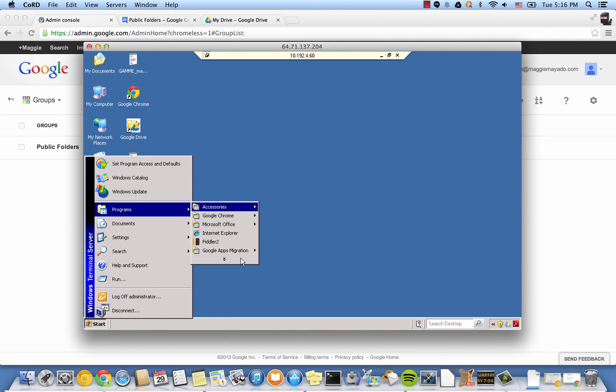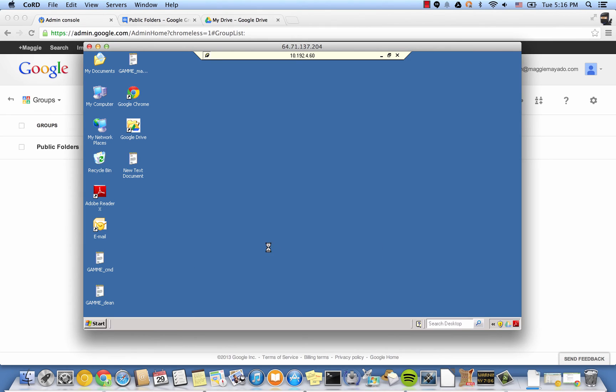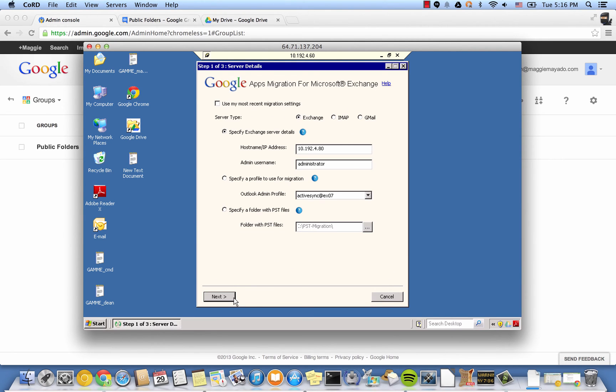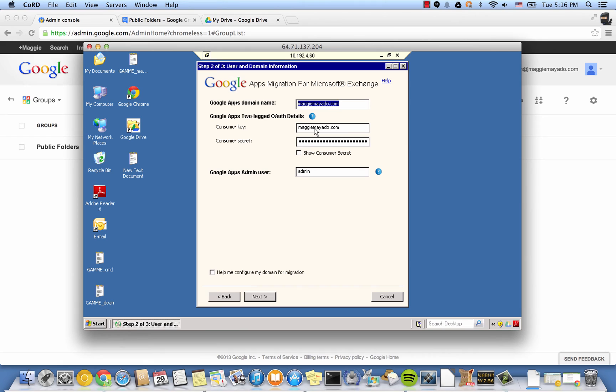Now that's out of the way, let's run GAMI. Enter the credentials like you would for a normal GAMI migration. Click Next and enter your Google Apps domain and consumer key and secret.